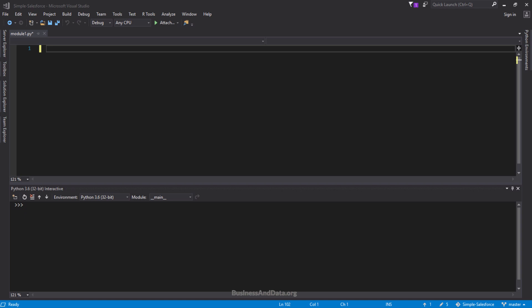Hello, my name is Jay and for this video I want to continue from the first video, which was how to connect to Salesforce and query records using the Simple Salesforce package. What I want to focus on in this video is showing you how to use the Simple Salesforce API to create, update, and delete records.